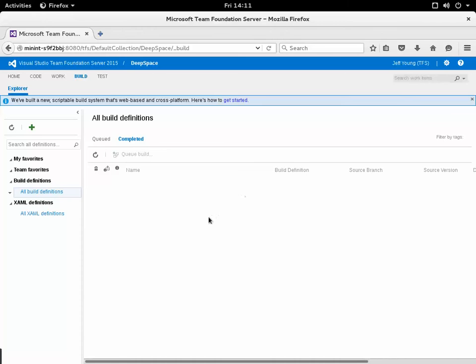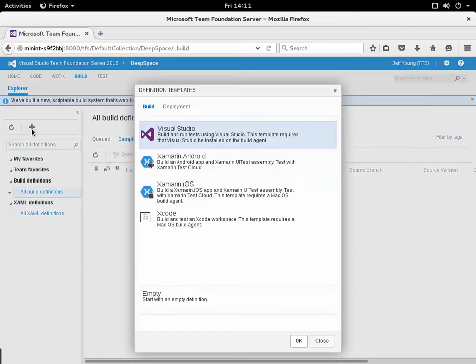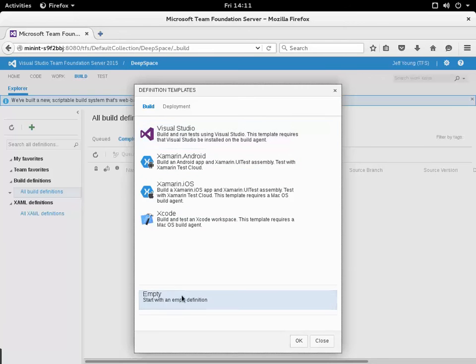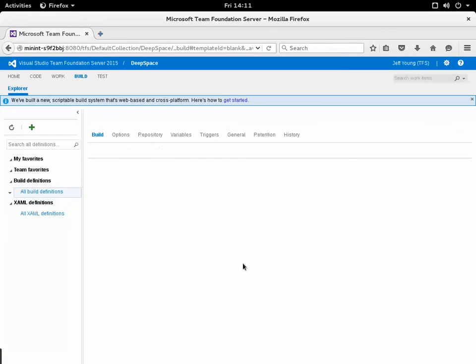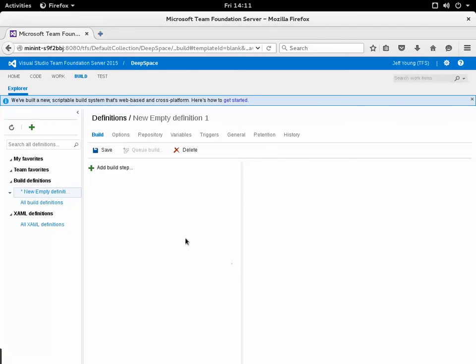To create the build definition I'll click this green plus sign here and out of the list of definition templates I will select the empty definition. I'll click OK and then I need to add a build step.